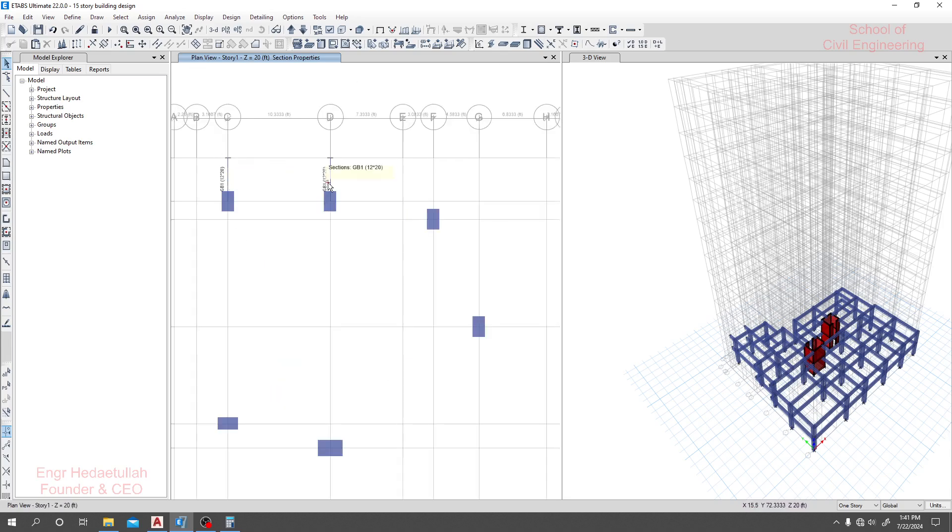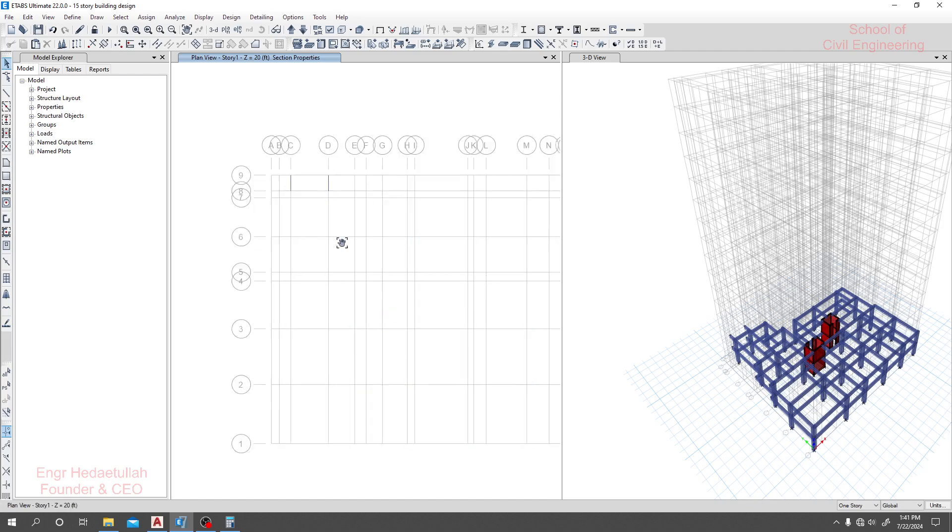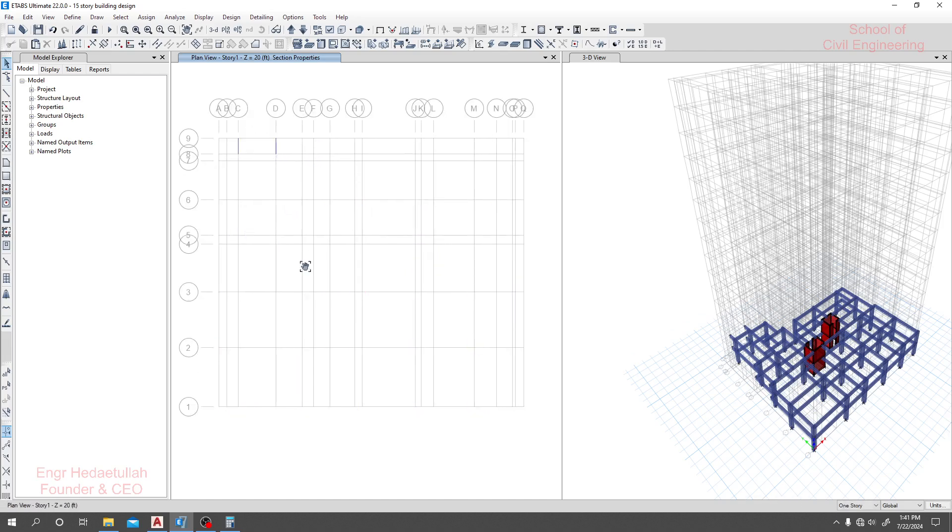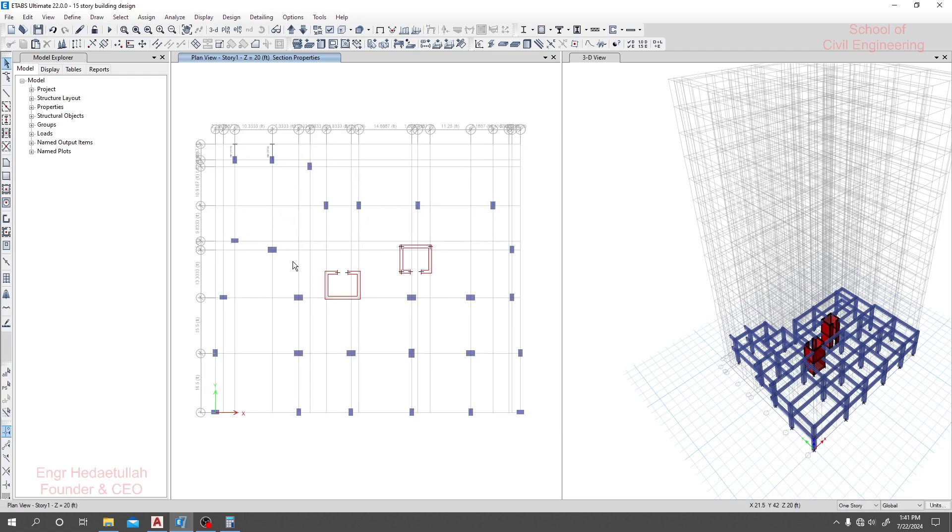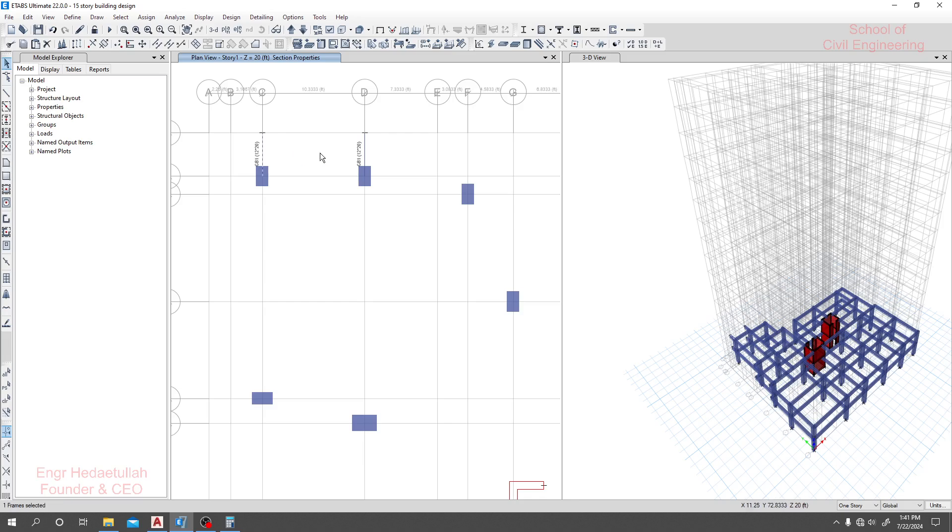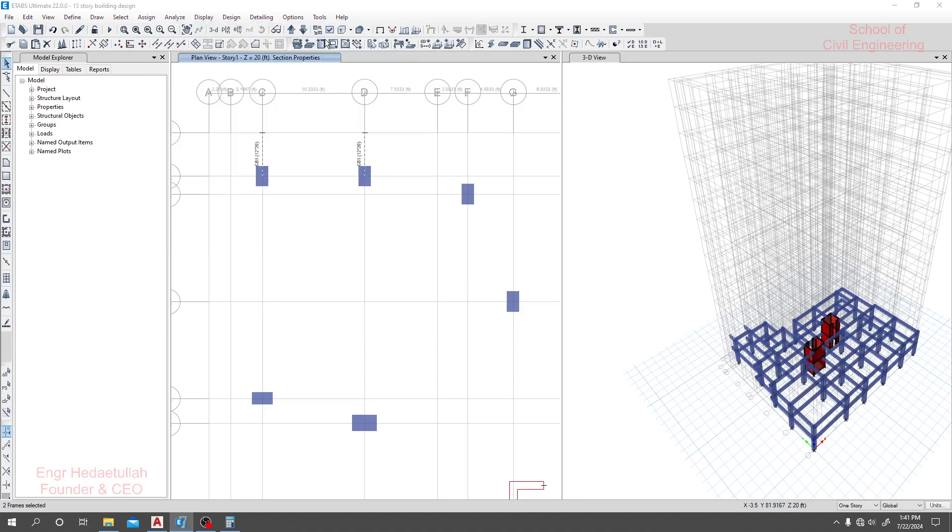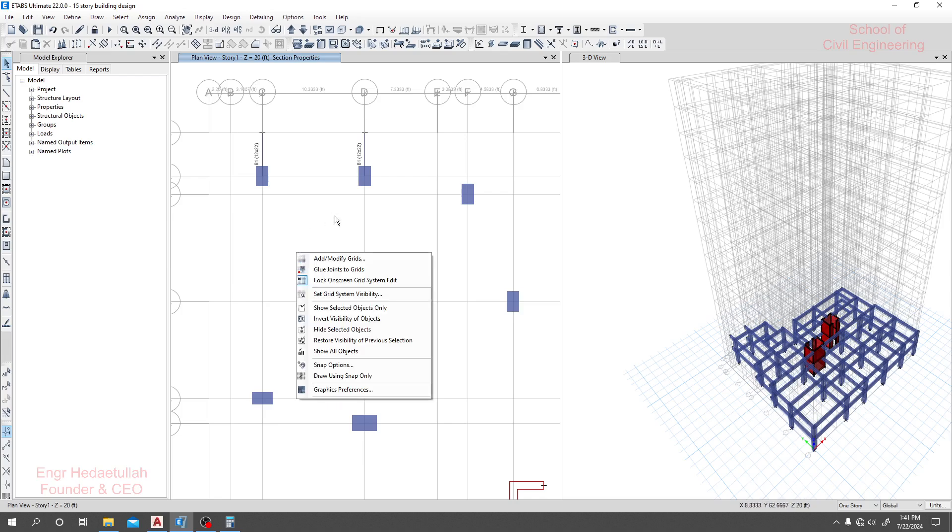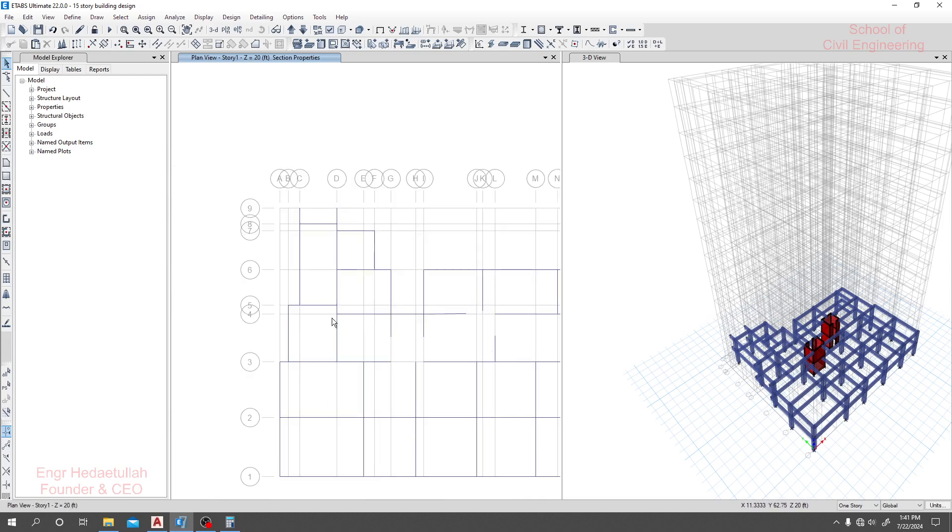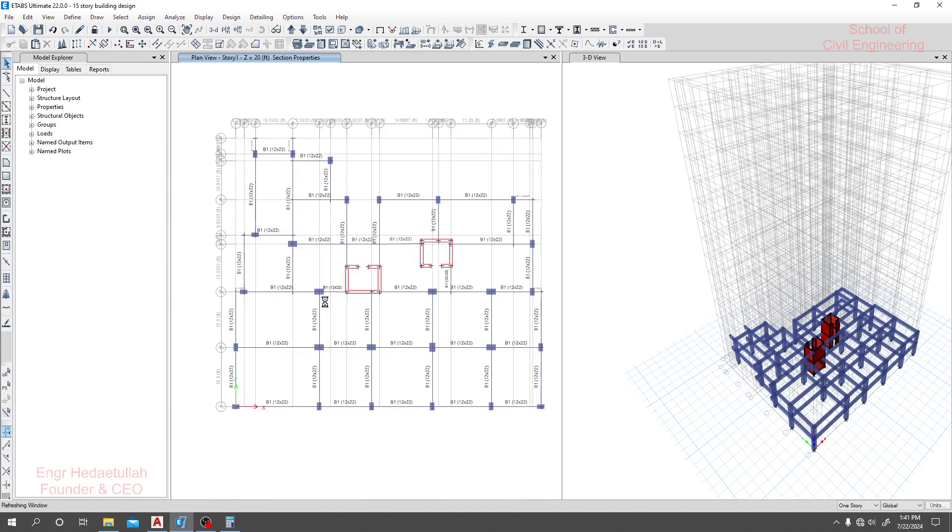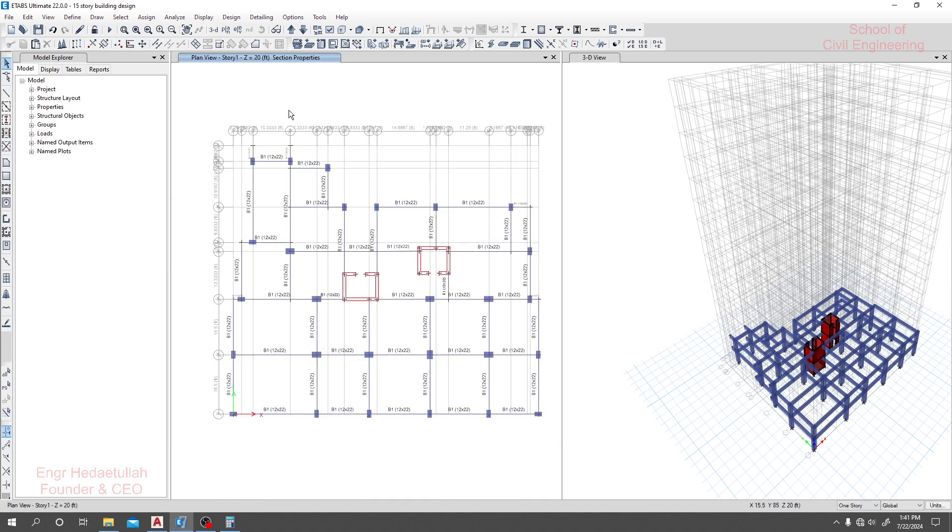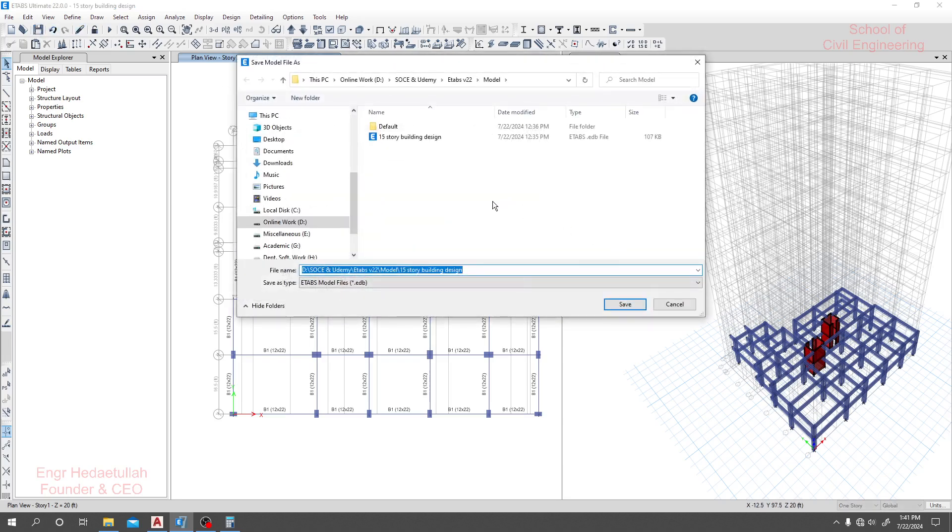That's why I checked if it's okay or not. What we'll do: I'll simply select it, go Assign, then Frame Section Properties, select the beam, then Apply, then OK. Right-click, Show All Object. That's it, done. Perfectly we have changed our model and done everything.